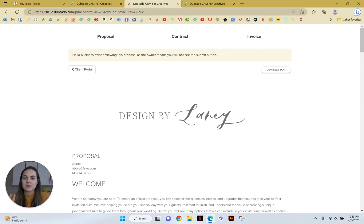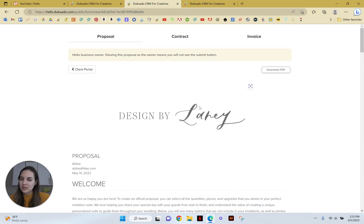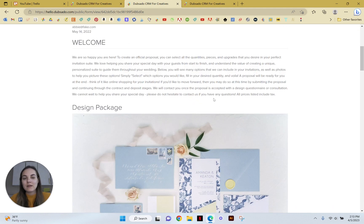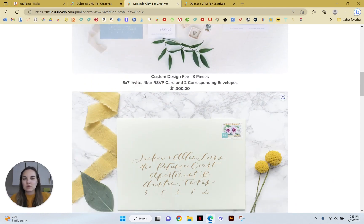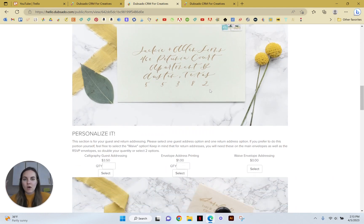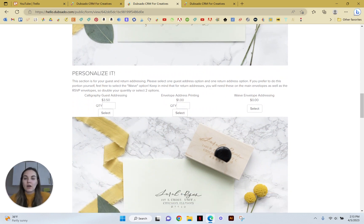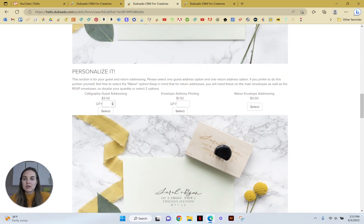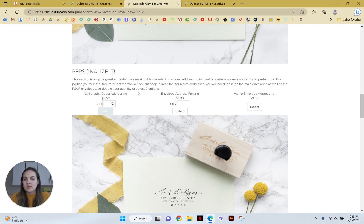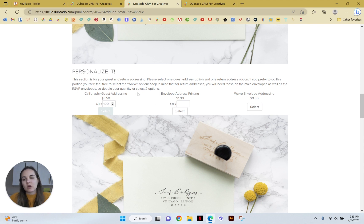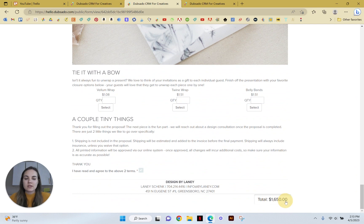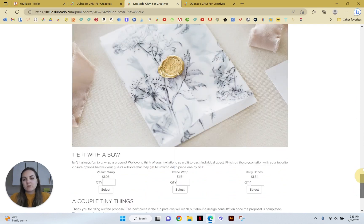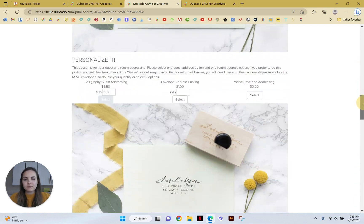It's not going to show it here because I'm in business review, but whatever I select on here is going to automatically create an invoice. So let's just try it out a little bit. So we have our design fee up there, no options. Then we go into our guest addressing. So they can do calligraphy, guest addressing, envelope address printing, or waive it completely. So say they want the address printing. They're going to select that and choose their quantity, which is 100 at $350. And you can see at the bottom, the total has now gone up $350 because they made that selection.